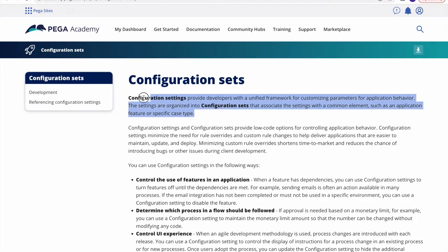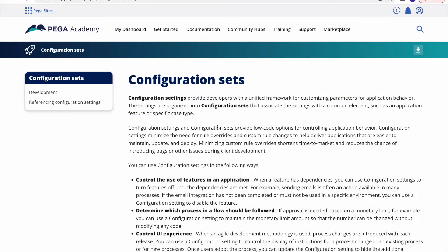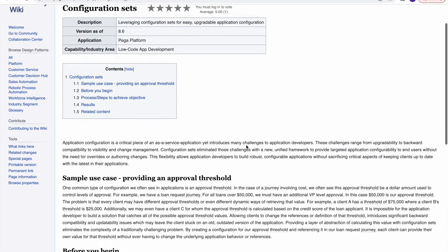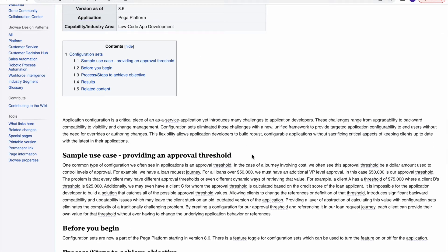This is a little technical topic, so let's understand it through a use case. The use case is: let's say you are developing a loan application and the requirement is that if the loan amount is more than ten thousand, then it should go for approval. If it is less than that, then the case should get auto-approved.